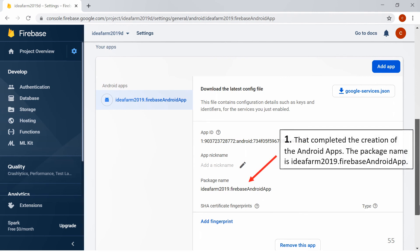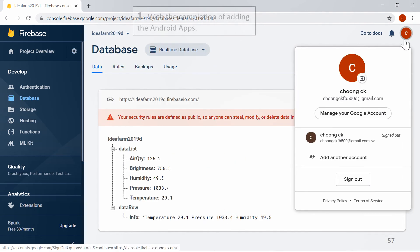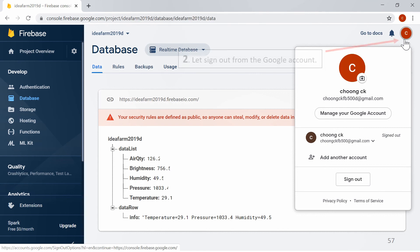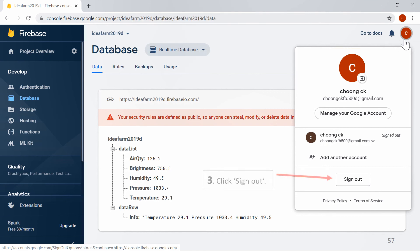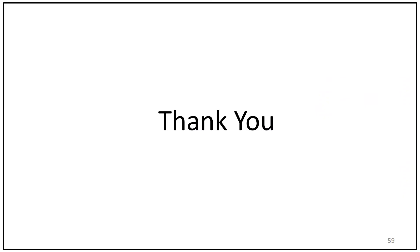Firebase Android app is set up. Click on Database. With the completion of adding the Android app, let's sign out from the Google account. Click Sign Out. Signed out from the Google account. Thank you.